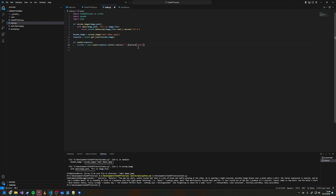We don't need to copy the client creation code since that's already in our chatgpt_client. Now we're going to come to our chatgpt_client and create a new function called generate_tts.